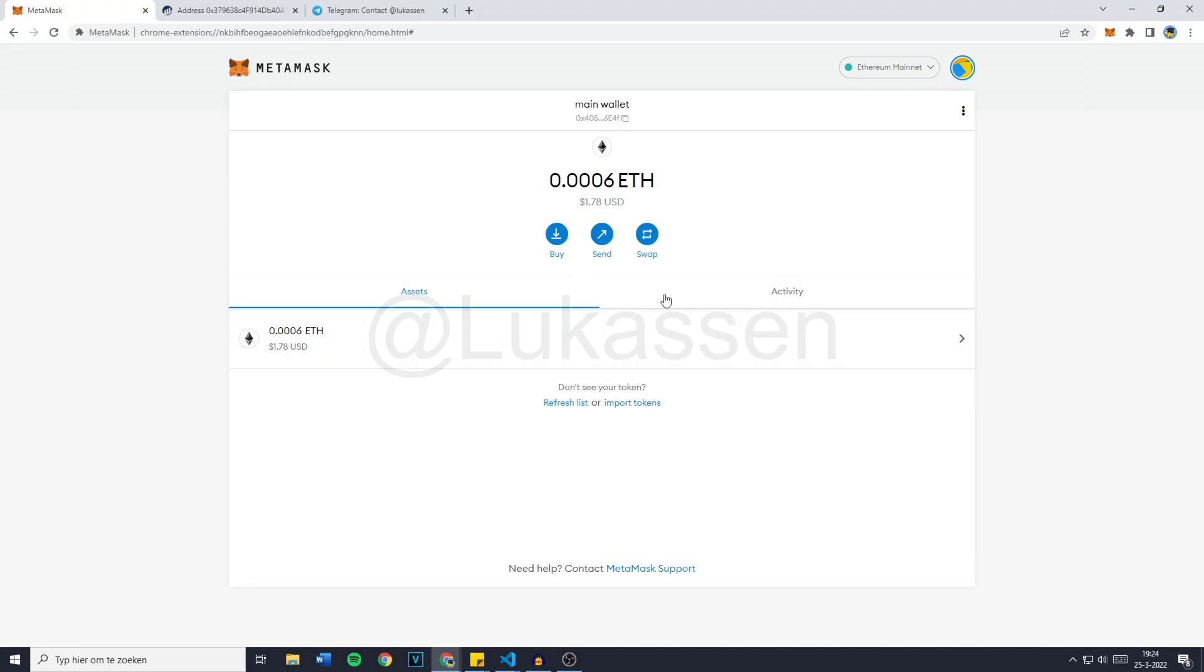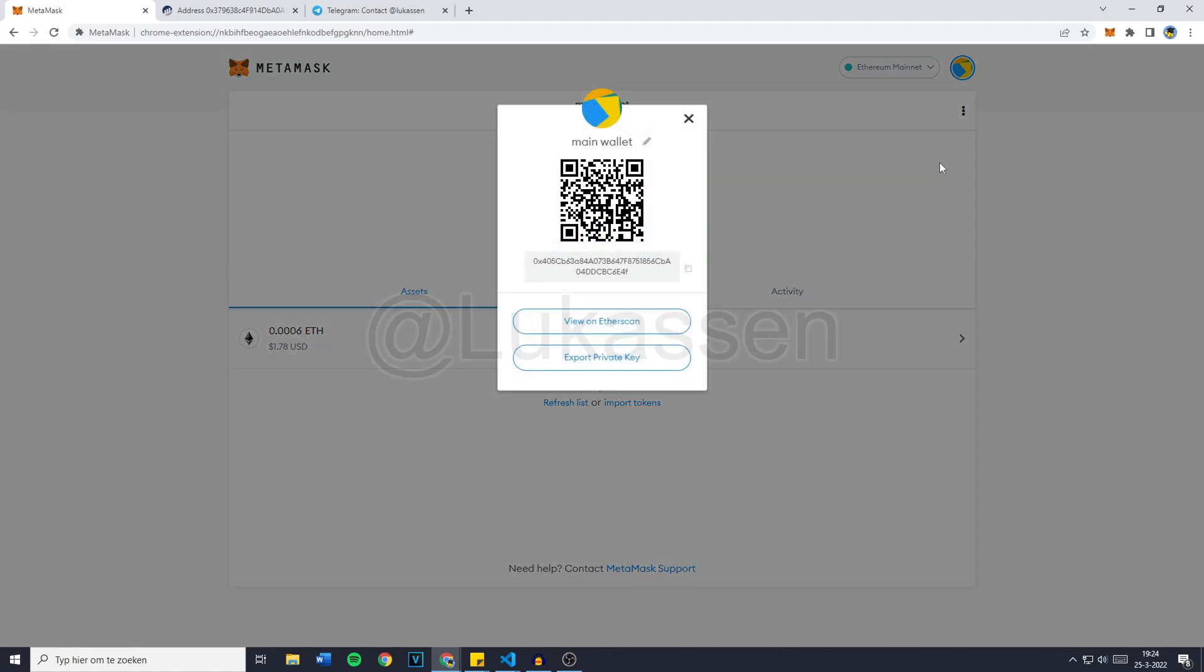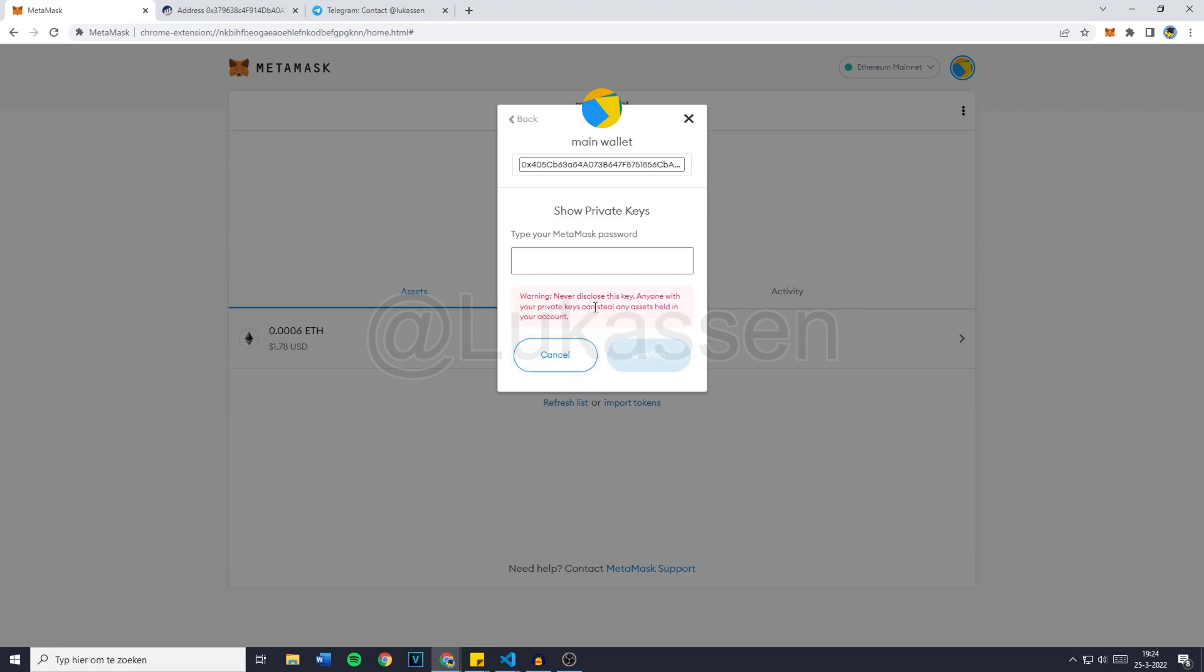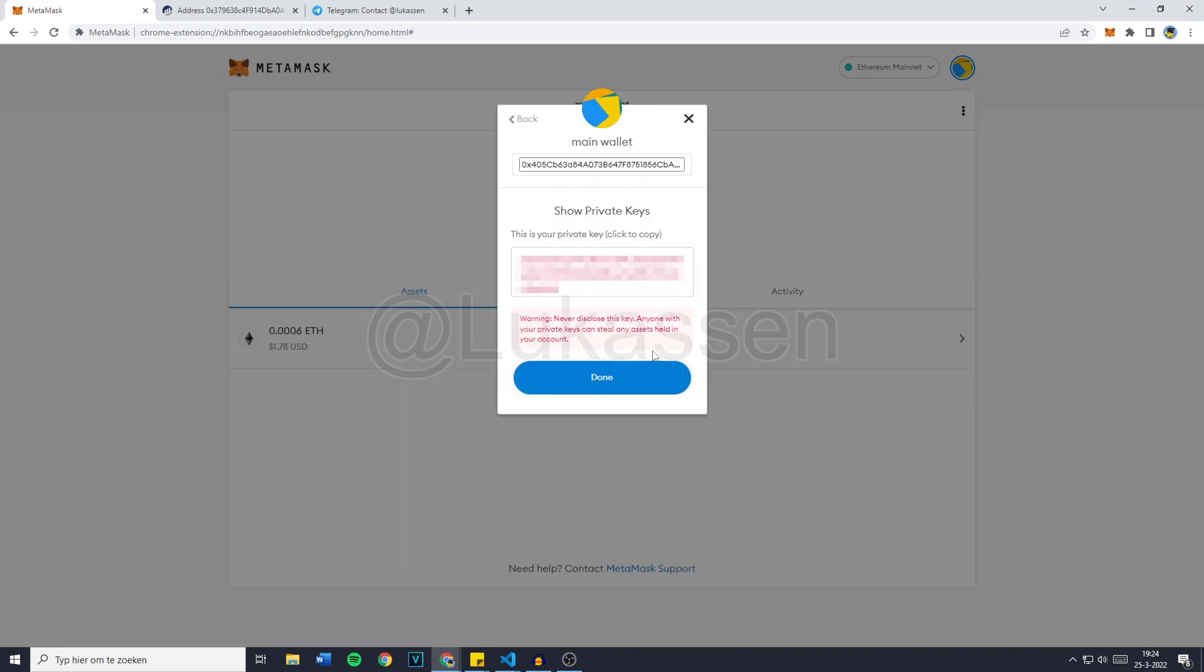So if you want to export the private keys, simply go over to the three dots and then click on account details. Then you want to go over to export private key and fill in your MetaMask password. Then just click on confirm and you'll then see your private key.